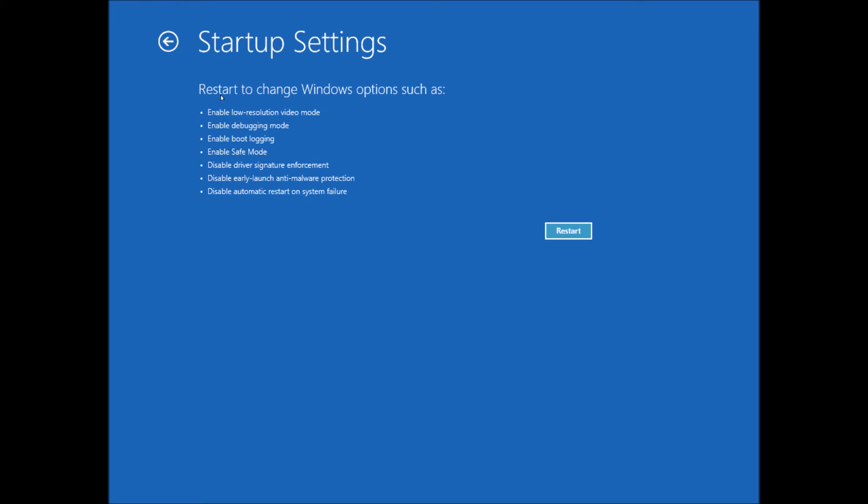Now it says, restart to change Windows options, such as enable low resolution video mode, enable debugging mode, enable boot logging, enable safe mode.